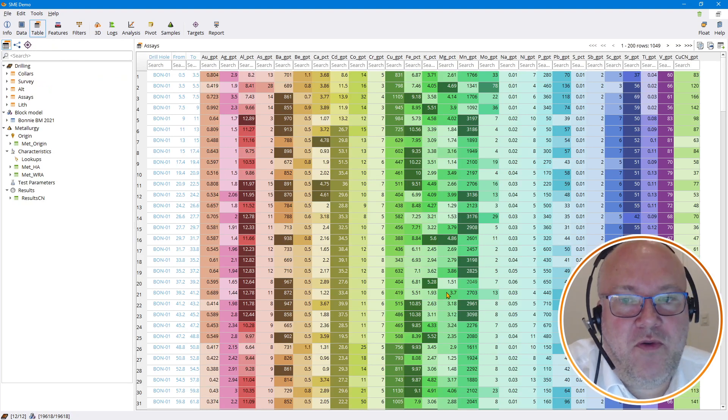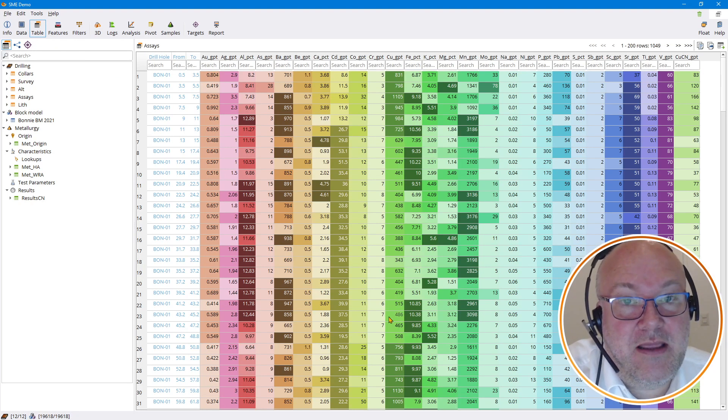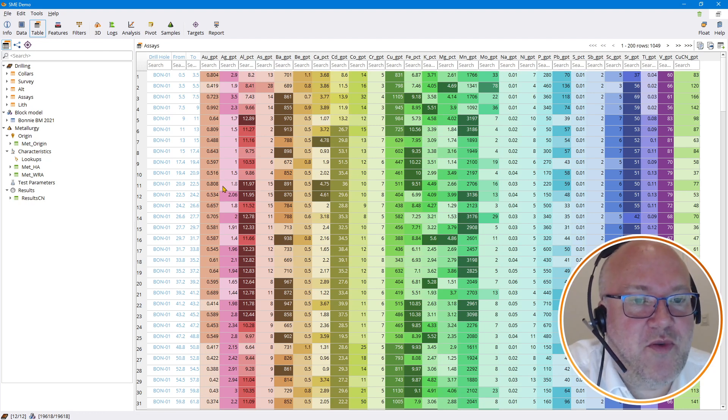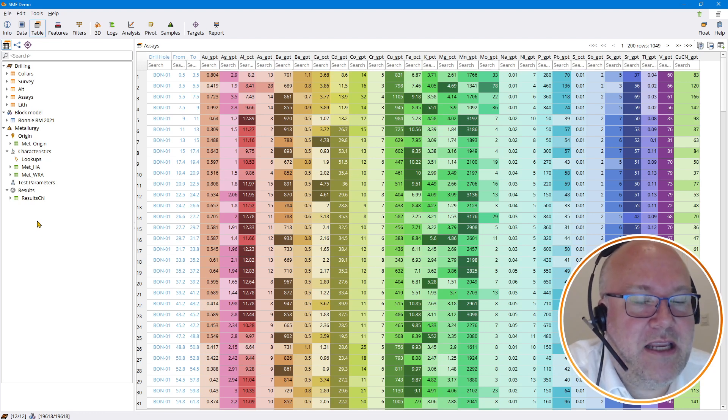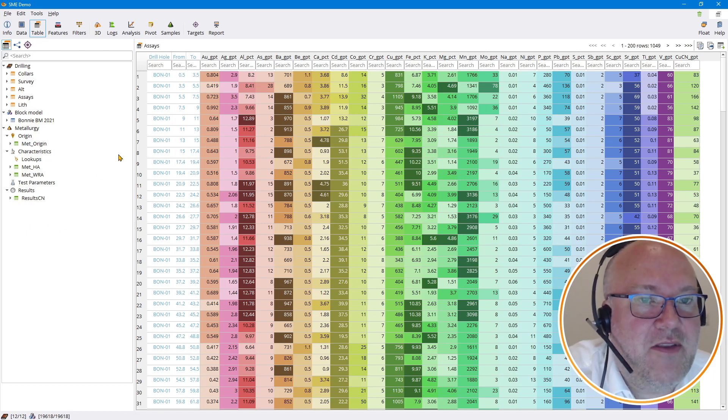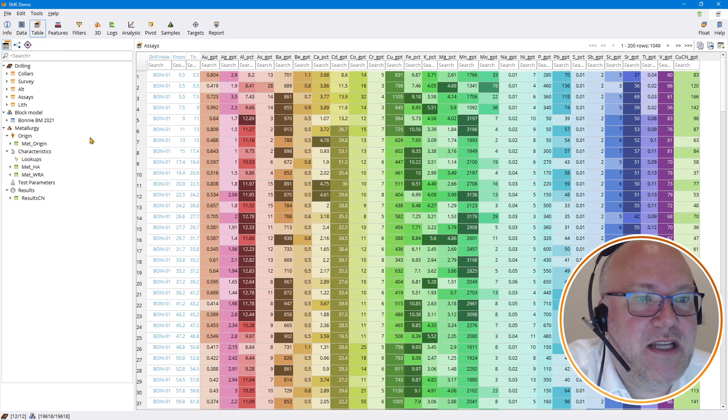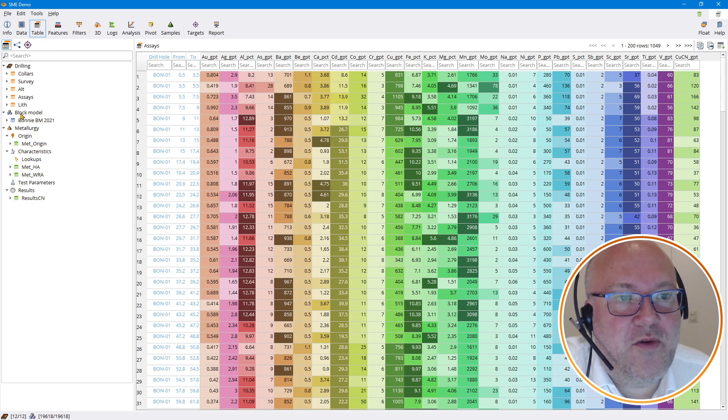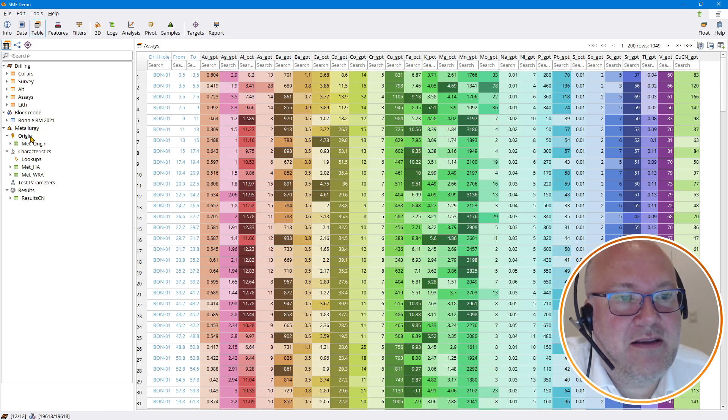Moving on to the table view, we can interrogate the data by looking at the table view. Not super useful for analysis, but it is for debugging. Like if you're having some weird results and you're wondering what the original data looked like, you can find it here in the table view and search it. Here on the left with the feature list—you've got all the drilling data first, then the block model, then the metallurgy.